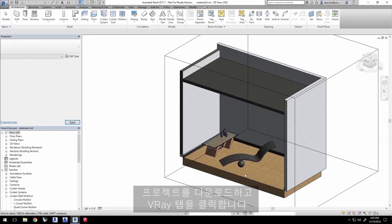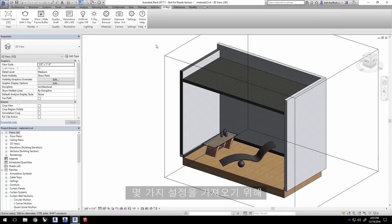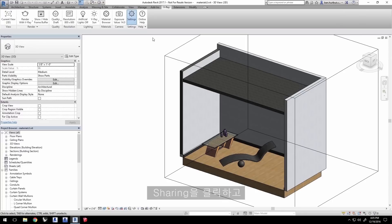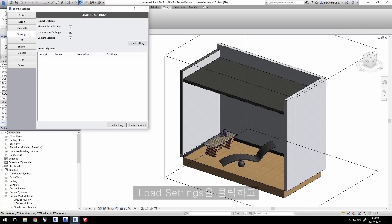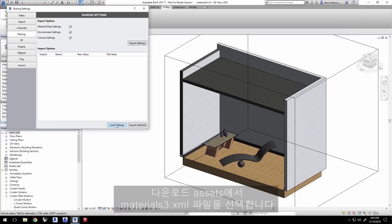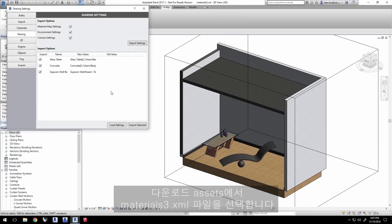With the project loaded, click the V-Ray tab. We'll need to import some settings so click settings icon, then click on sharing and click load settings and choose the materials3.xml file from the downloaded assets.